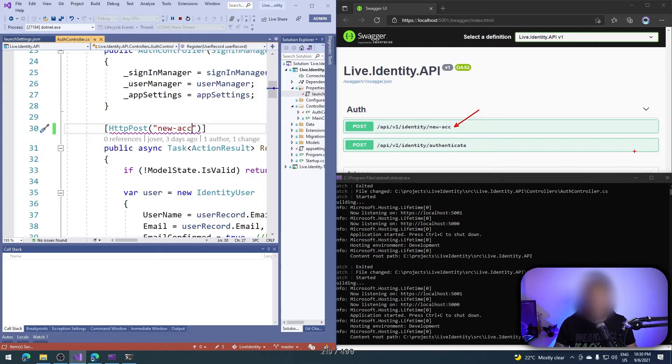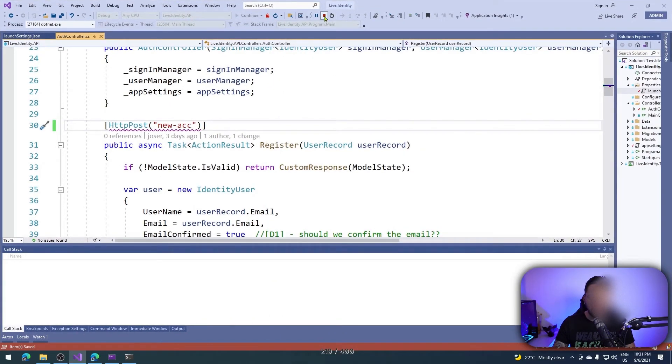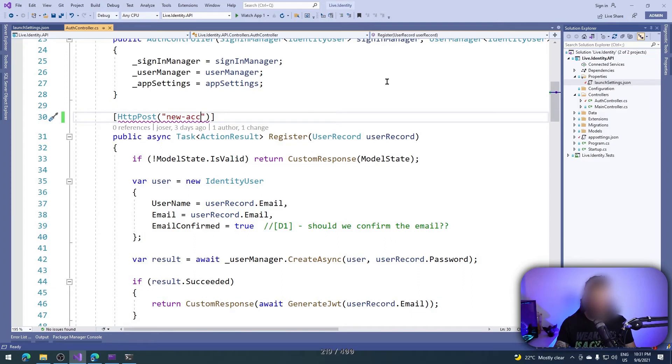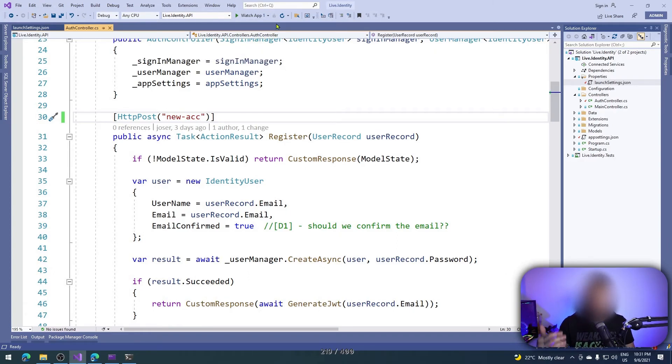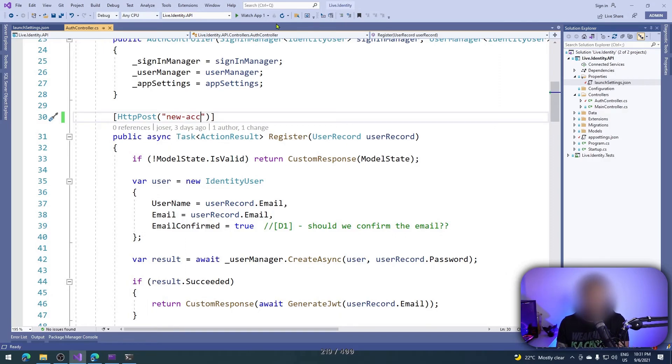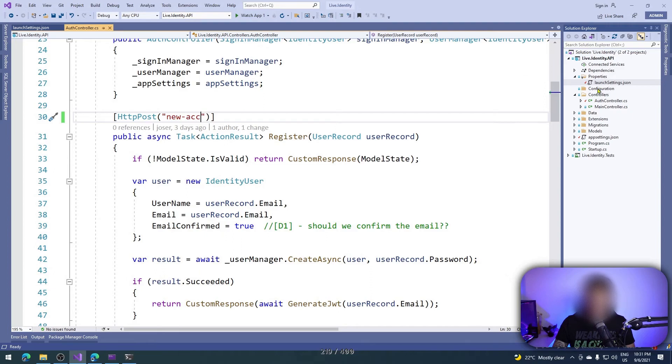That's good. So that's a good way how to use dotnet watch in our Visual Studio. I know that we have this apply code changes feature, but sometimes it's not so useful. Maybe they can improve that in Visual Studio 2022 and probably they will, but in the meantime I am using it this way and I hope you enjoyed that.